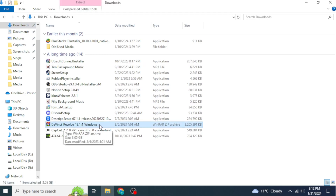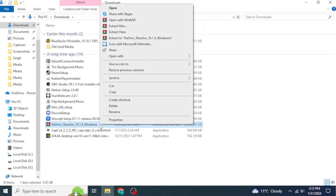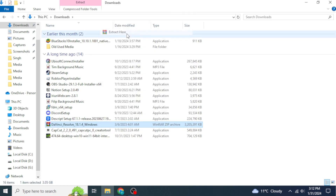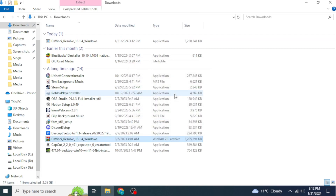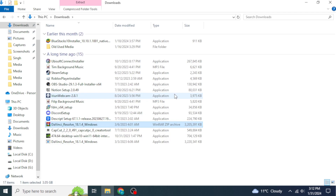Right-click on the downloaded file and then click on 'Extract Here'. Wait until the extraction is complete, and once it's done you should be able to see the setup file for DaVinci Resolve.